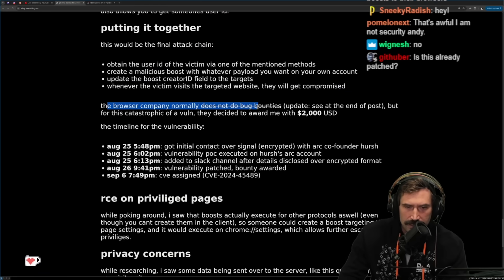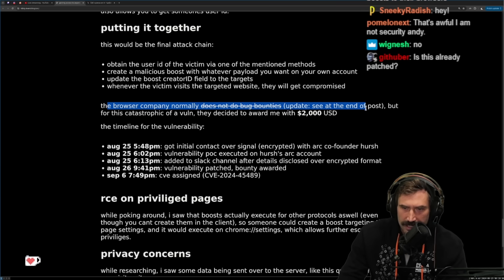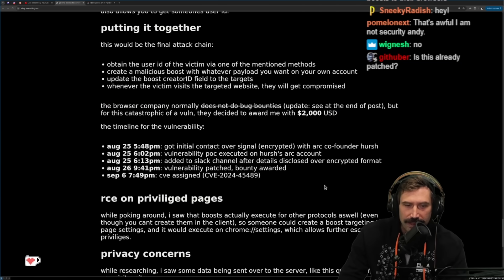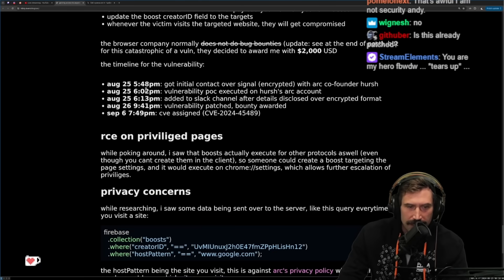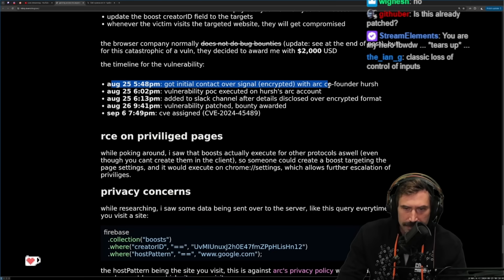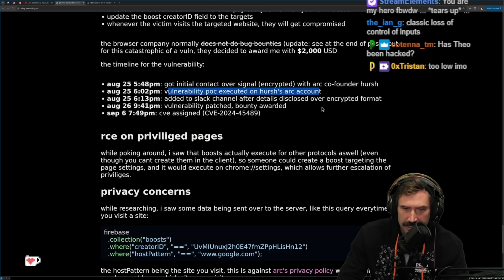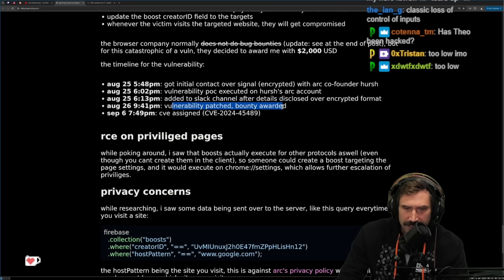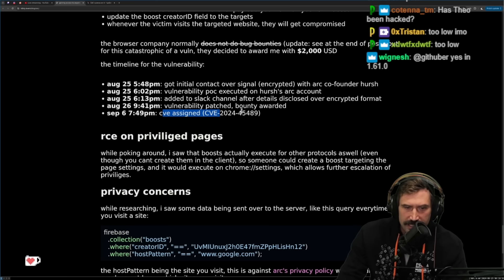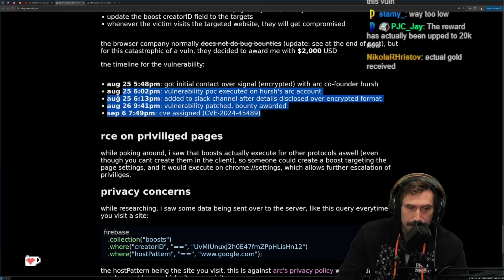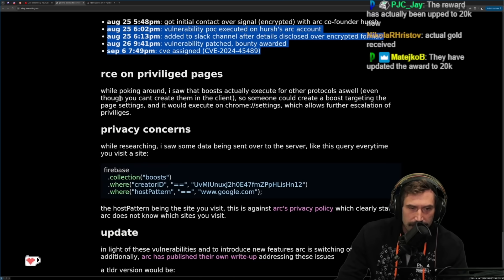The browser company normally does not do bug bounties, but for a vulnerability this catastrophic they decided to award $2,000 USD. Timeline: initial contact over Signal encrypted with Arc co-founder Hirsch, vulnerability proof of concept executed on Hirsch's account, added to Slack after details disclosed over encrypted format, vulnerability patched, bug bounty awarded, CVE assigned — all in about 15 days. That's pretty fast.